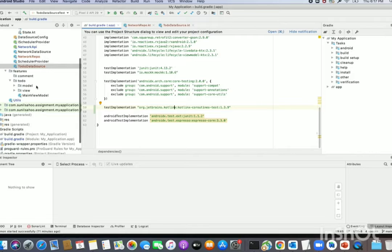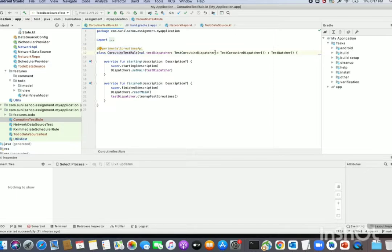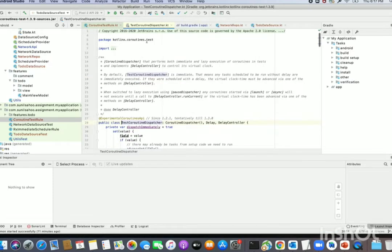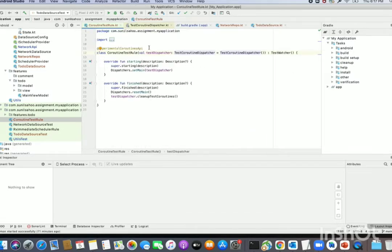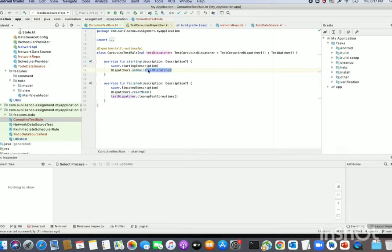I have created a class using that TestDispatcher called CoroutineTestRule. I have passed a TestCoroutineDispatcher, which is part of the coroutine-test library. We need to override two functions: one is setting the TestDispatcher as the main dispatcher, and the other is resetting and cleaning up the test resources for the TestDispatcher.